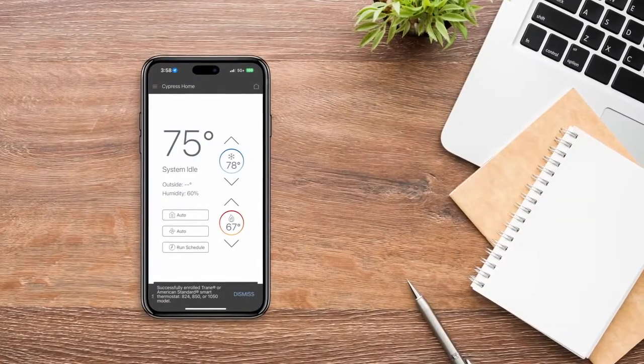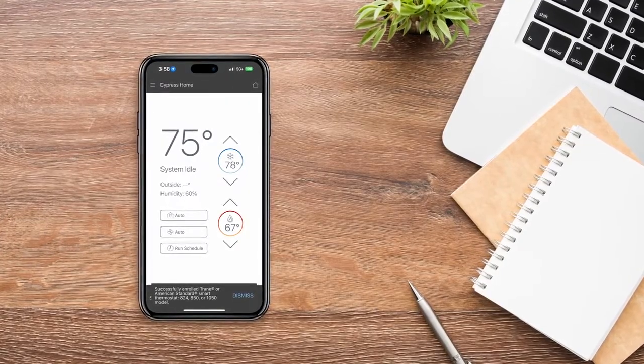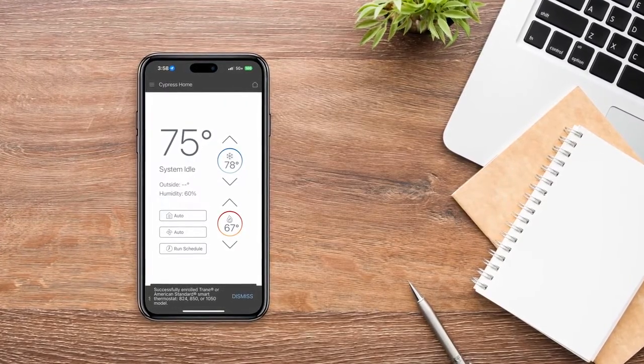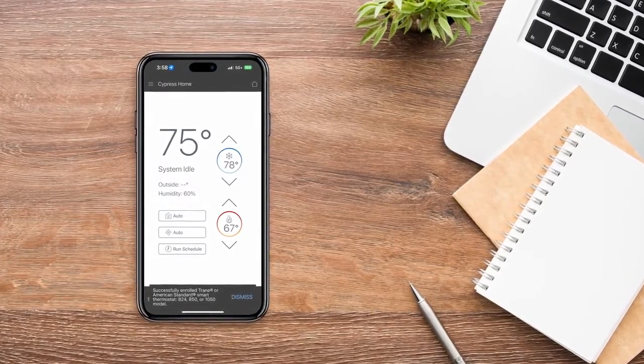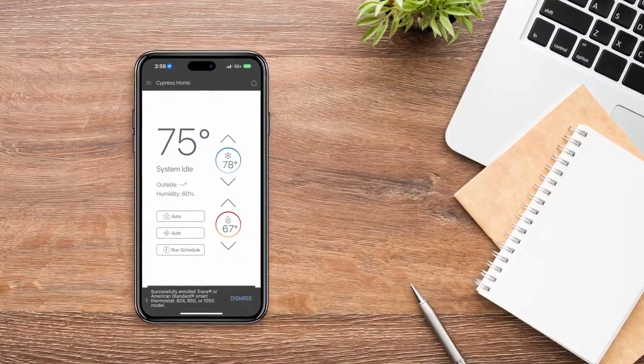Congratulations, your Trane thermostat is now connected and you'll be able to see your thermostat controls on the dashboard of your Trane Home app.